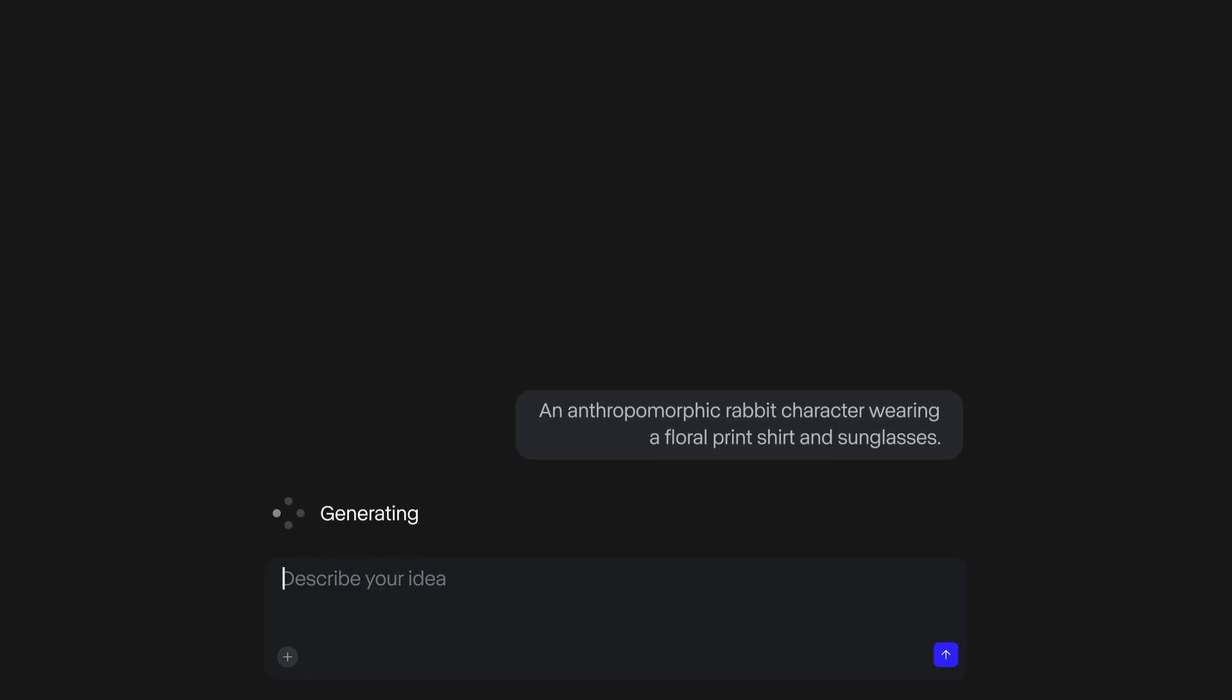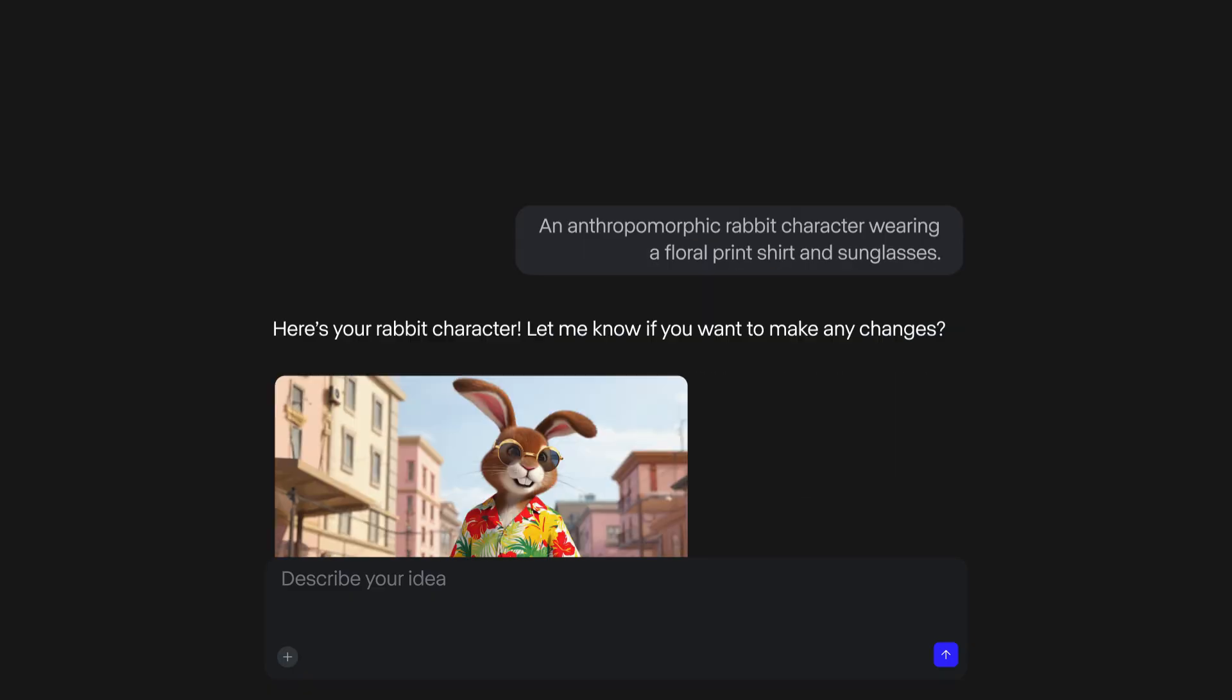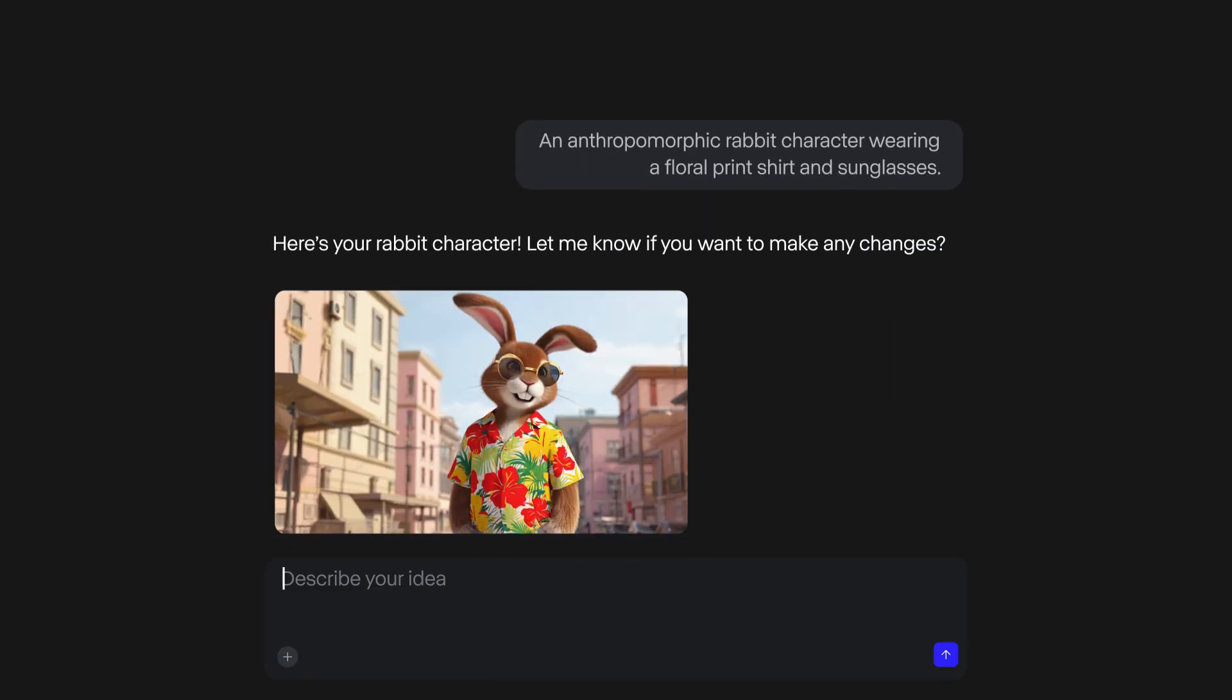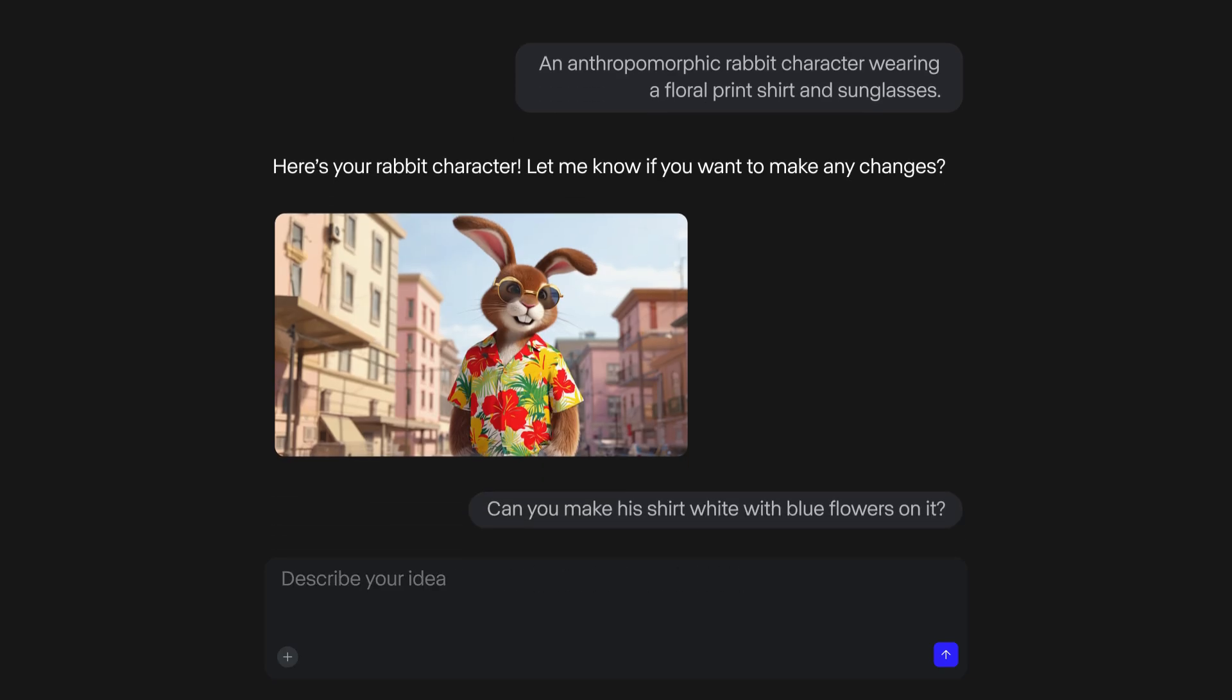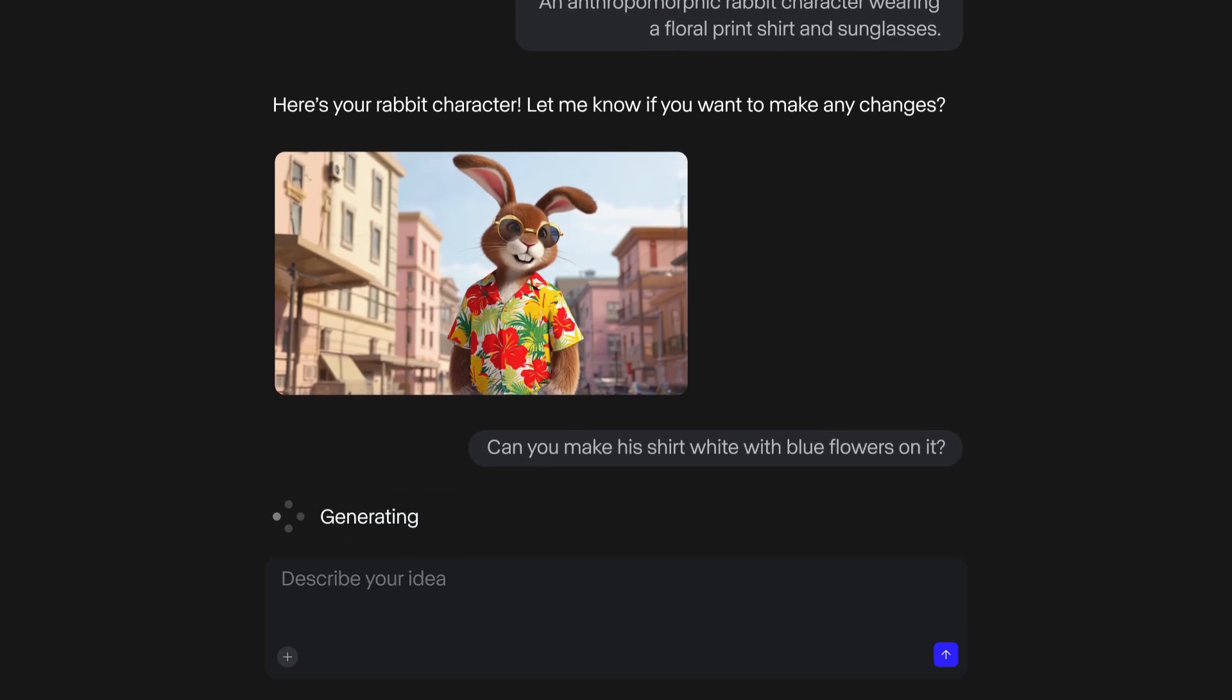Once the image is generated, I can ask Gen4 for changes to the image, giving it more guidance in a back-and-forth iterative process, so I can craft the perfect character image with the art direction that I'm looking for.